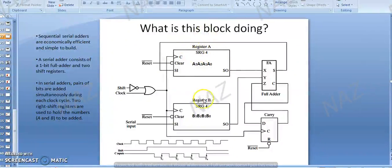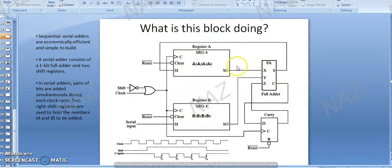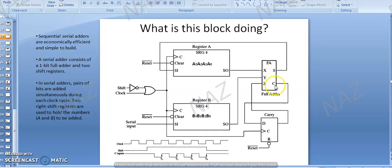There are two registers, register number A and register number B, and we are going to analyze what this block is doing. We can see that there are two registers involved. We have a full adder circuit, and we can see that the three inputs are present. We have a sum, a carry, and there is a D flip-flop also present.